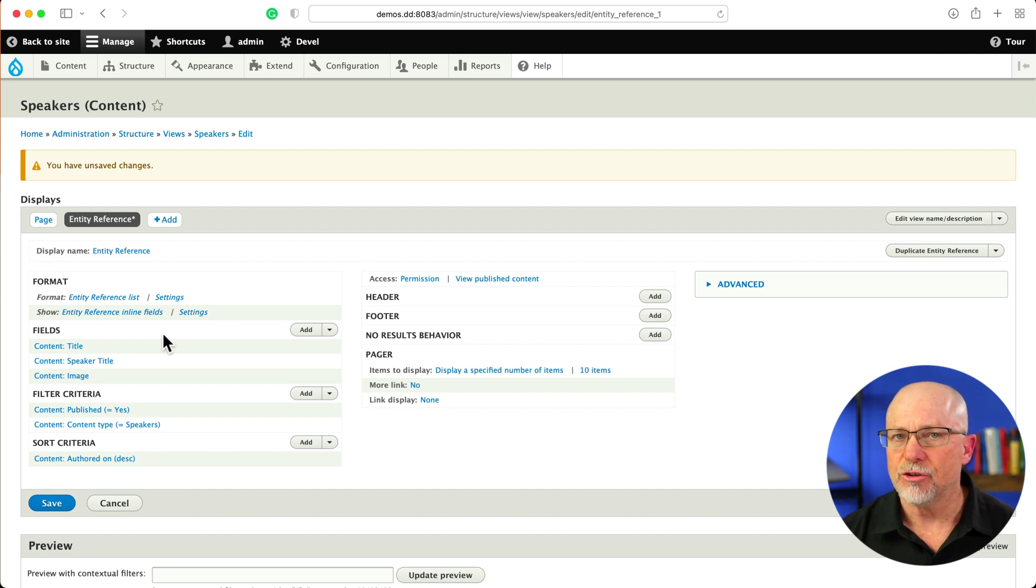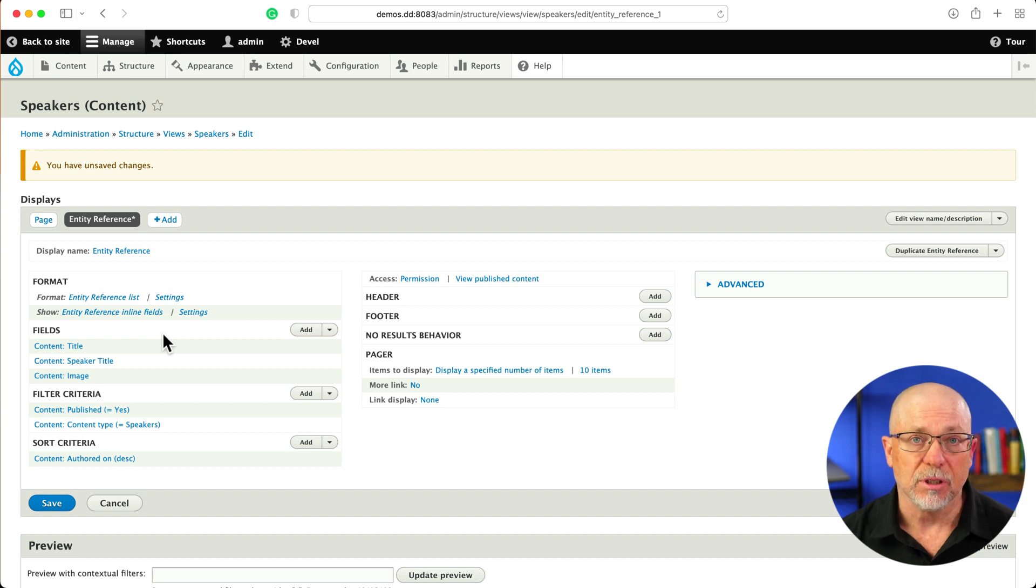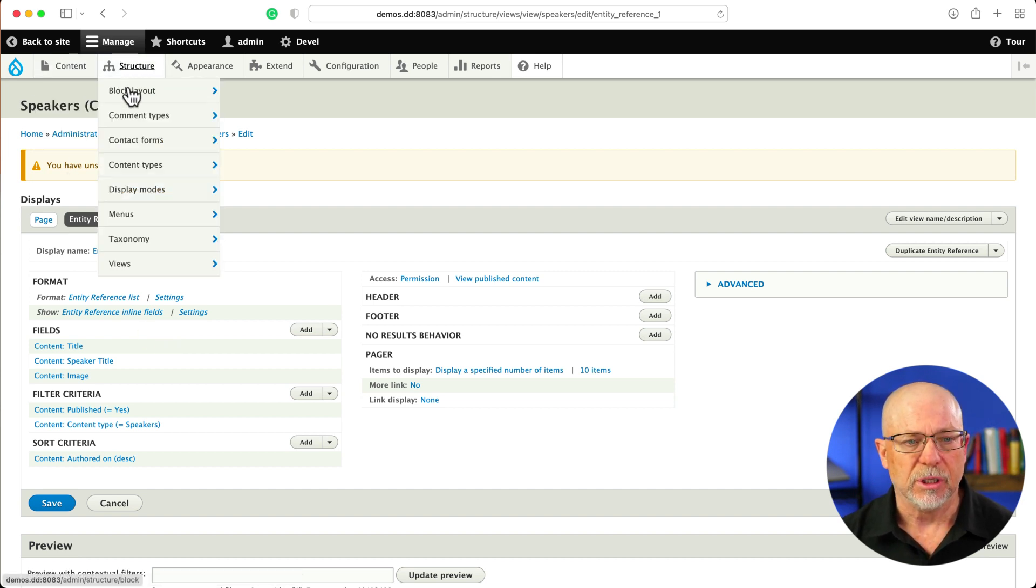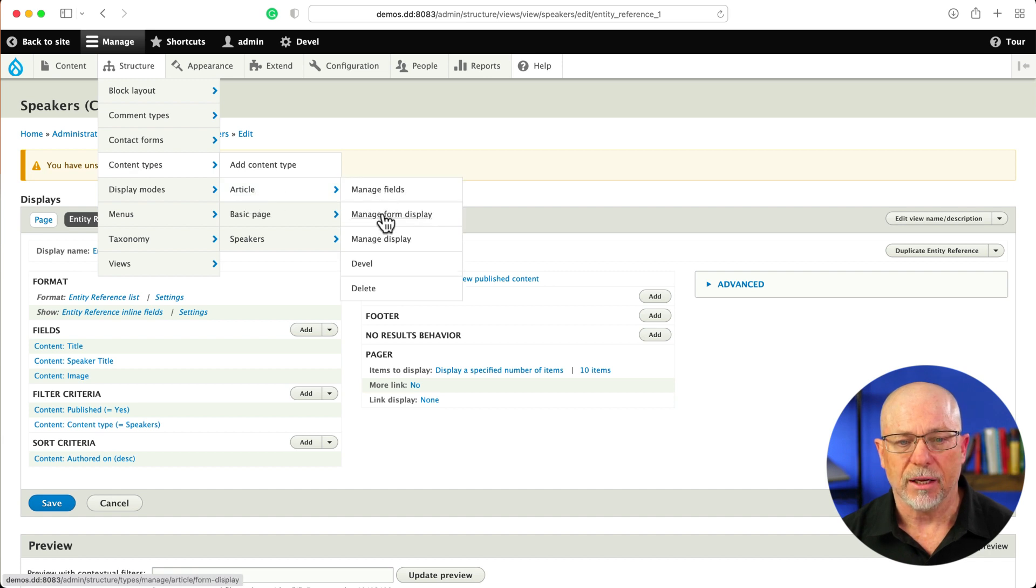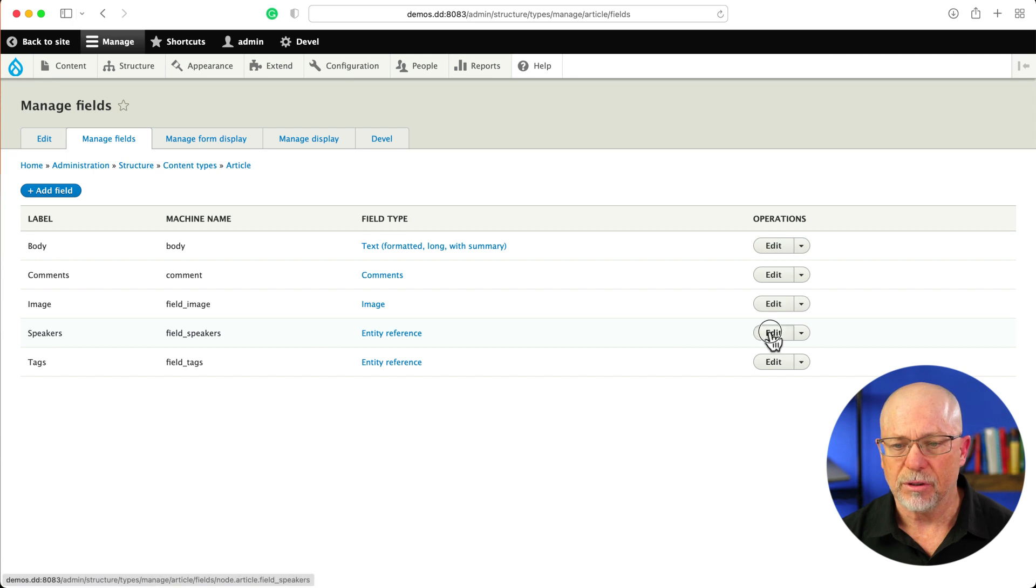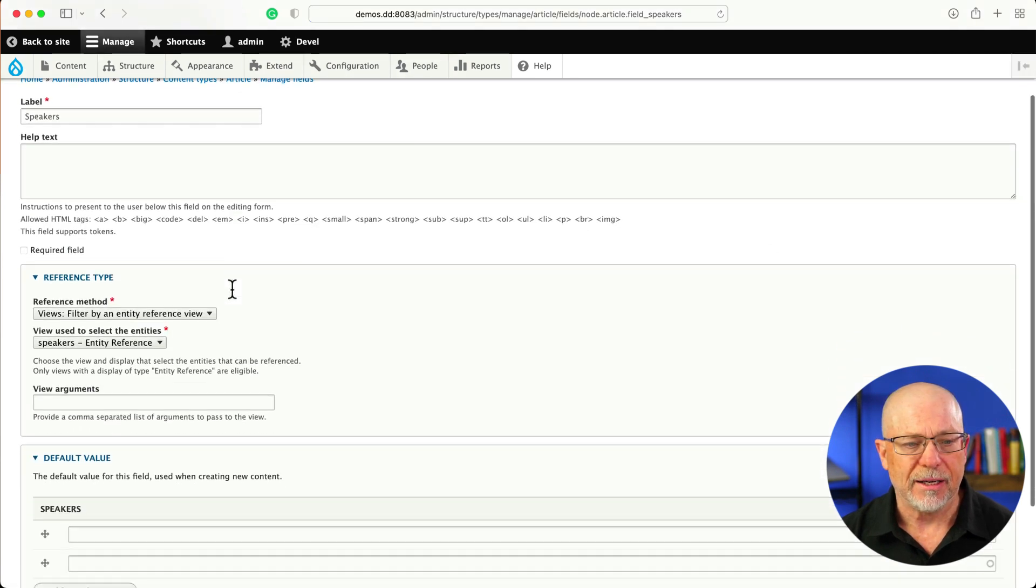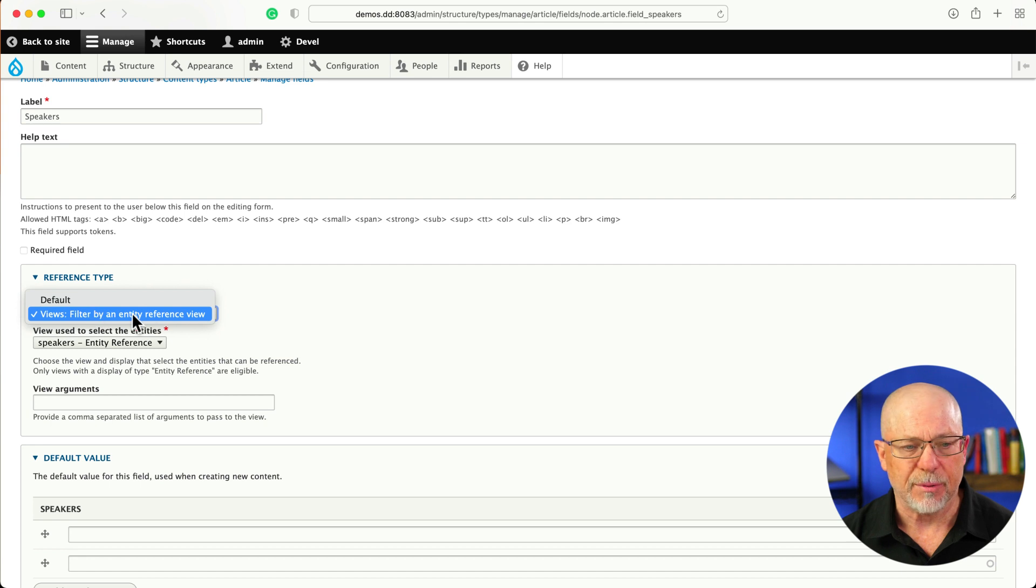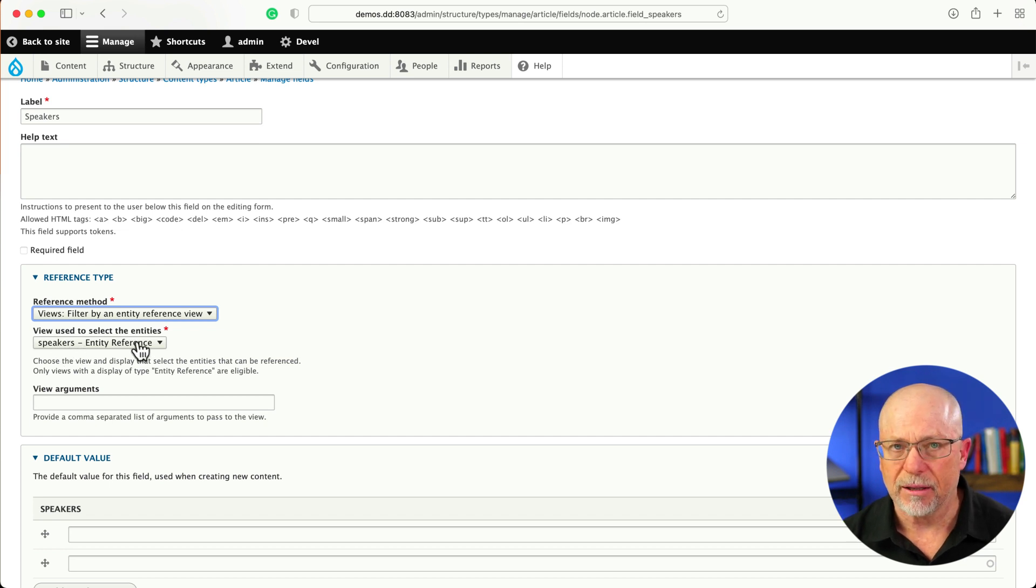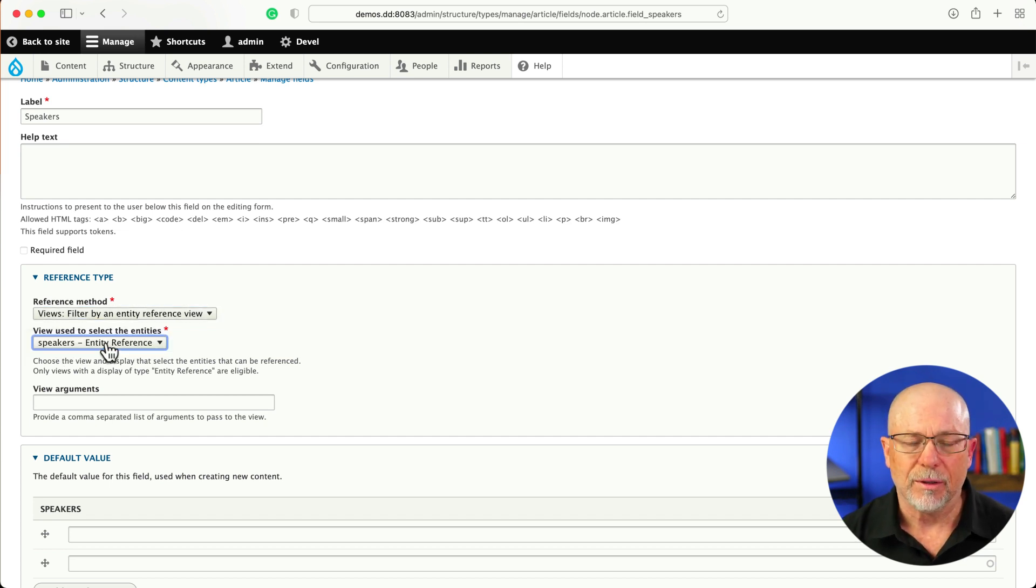Now, the trick here is to update the actual field to use the Entity Reference. And again, really simple to do. Structure, Content Types, Article, and Manage Fields. And if I click on the Speakers field, you'll note that I'm using, instead of the default reference type, I've changed it to Filter by an Entity Reference view. And this one was automatically populated. It's the only one on this site.